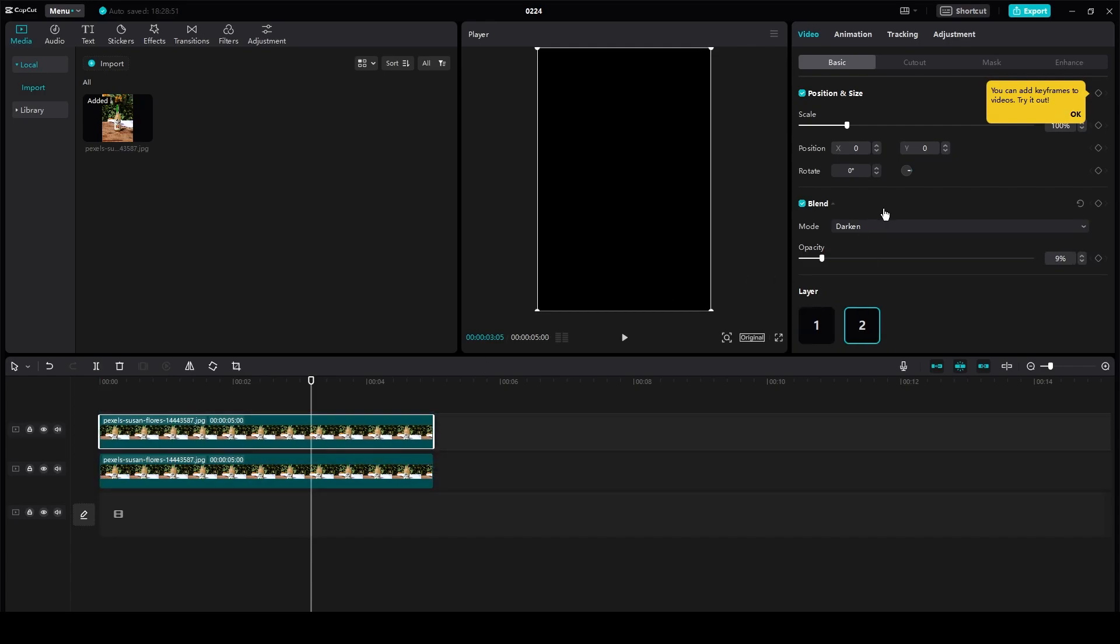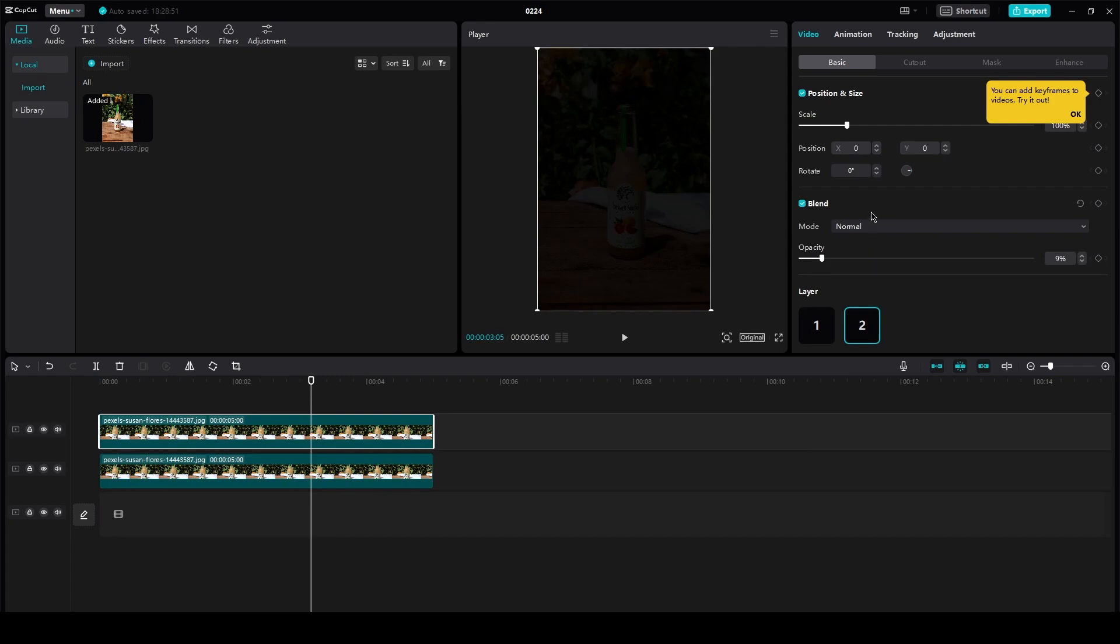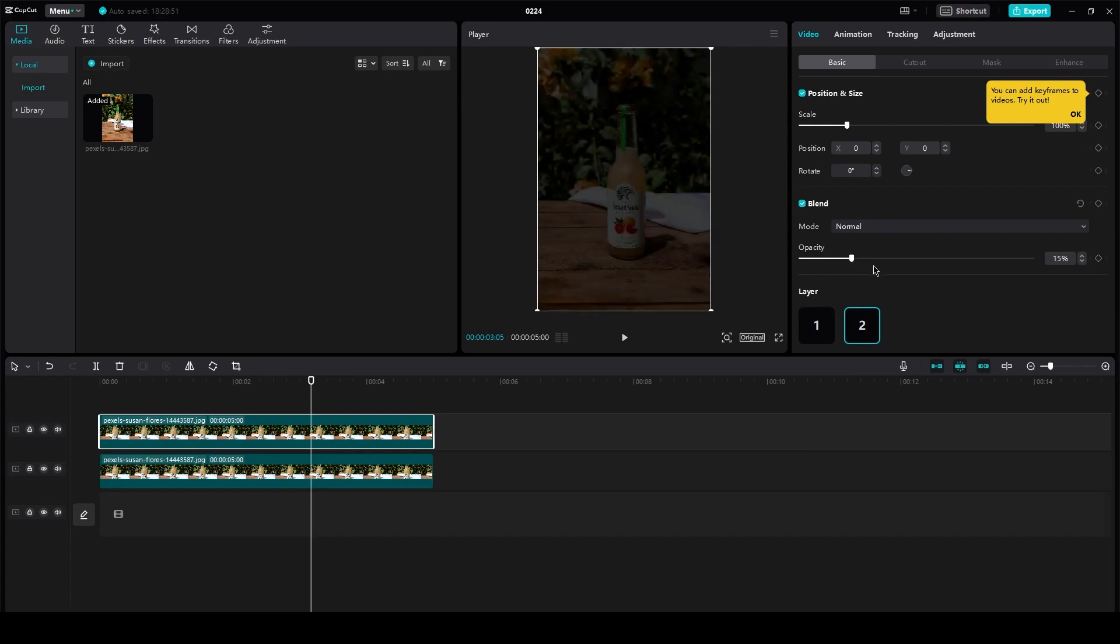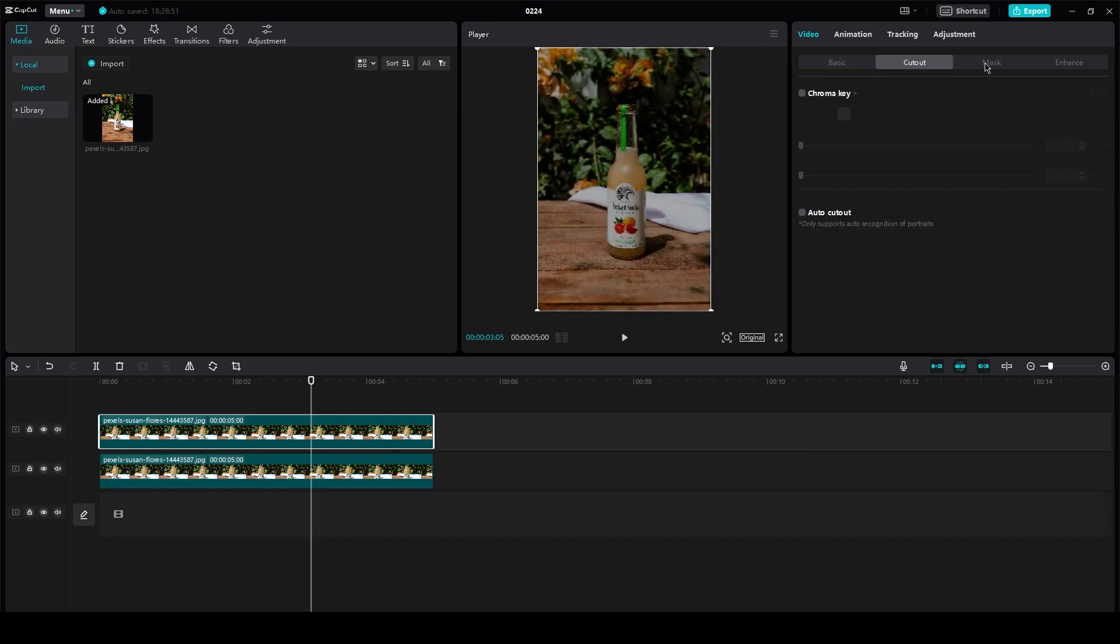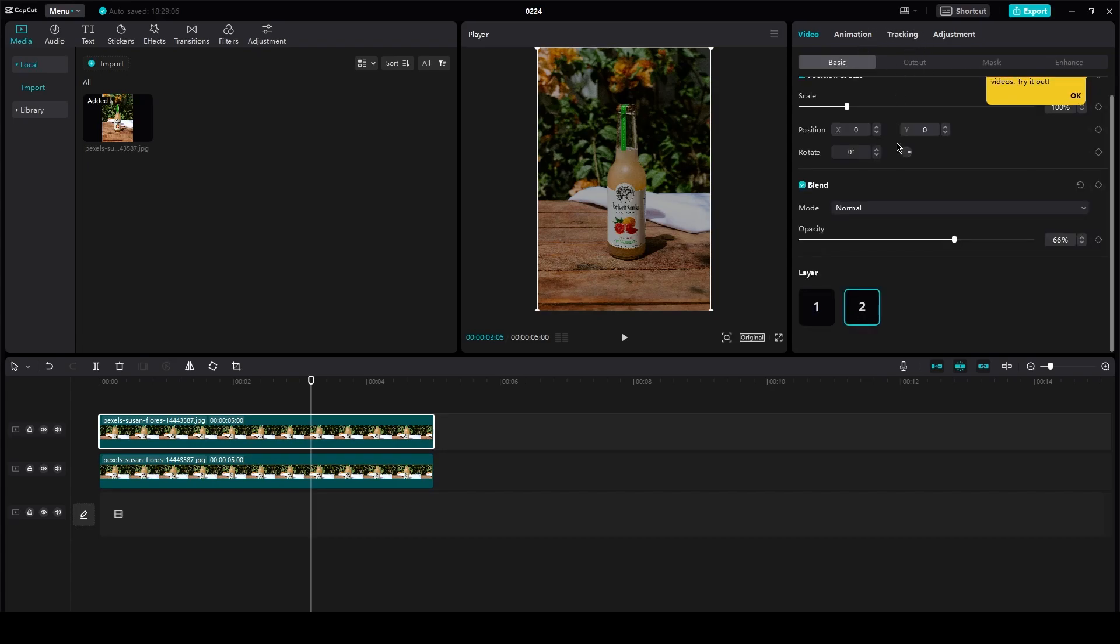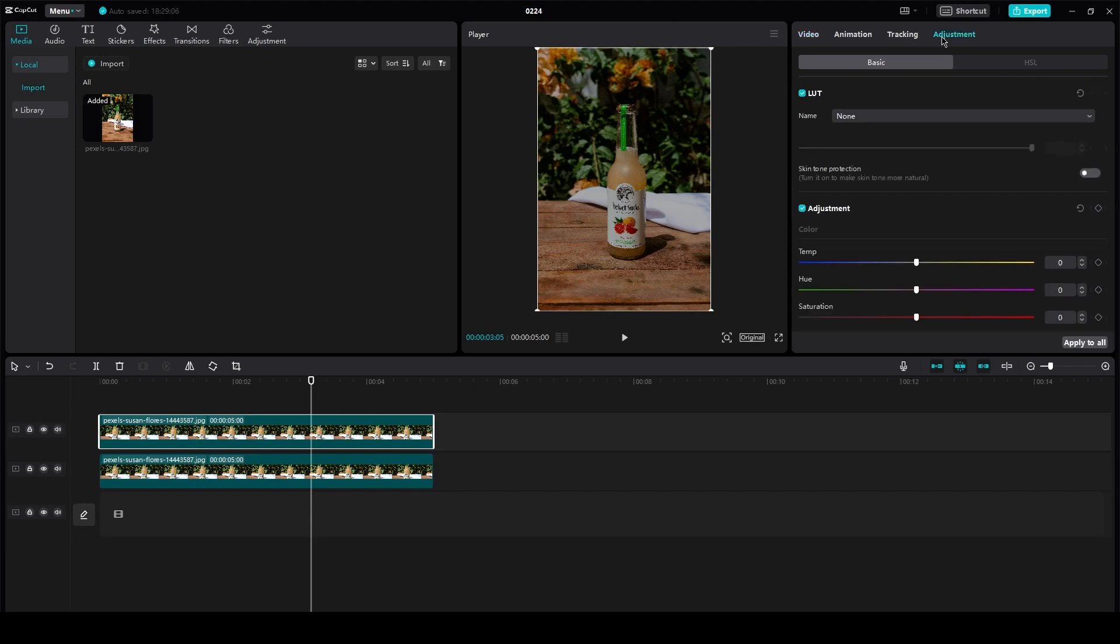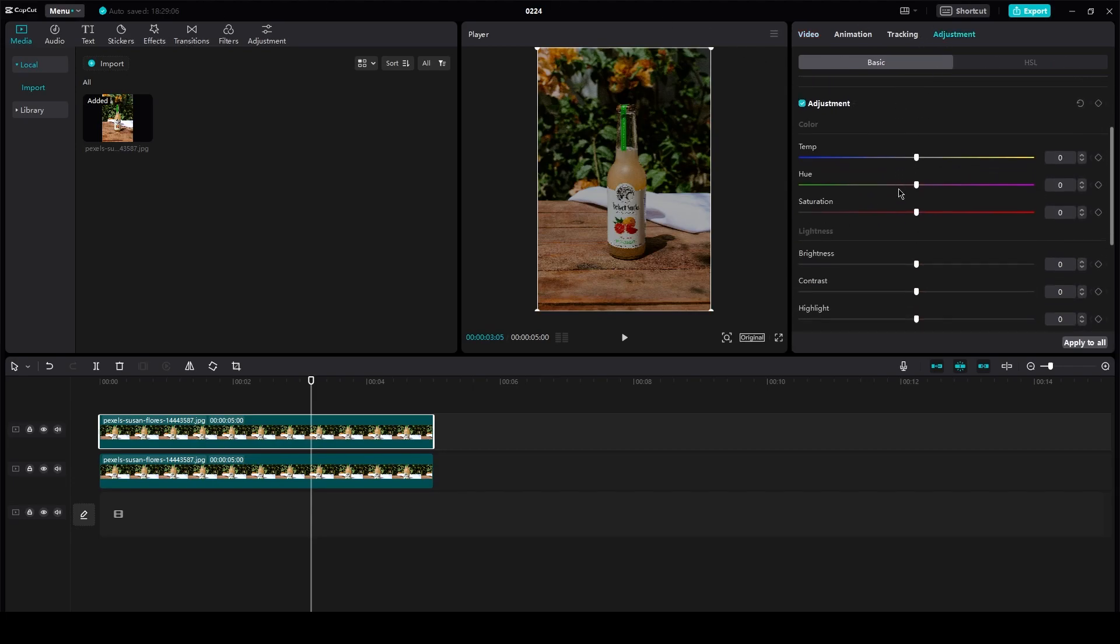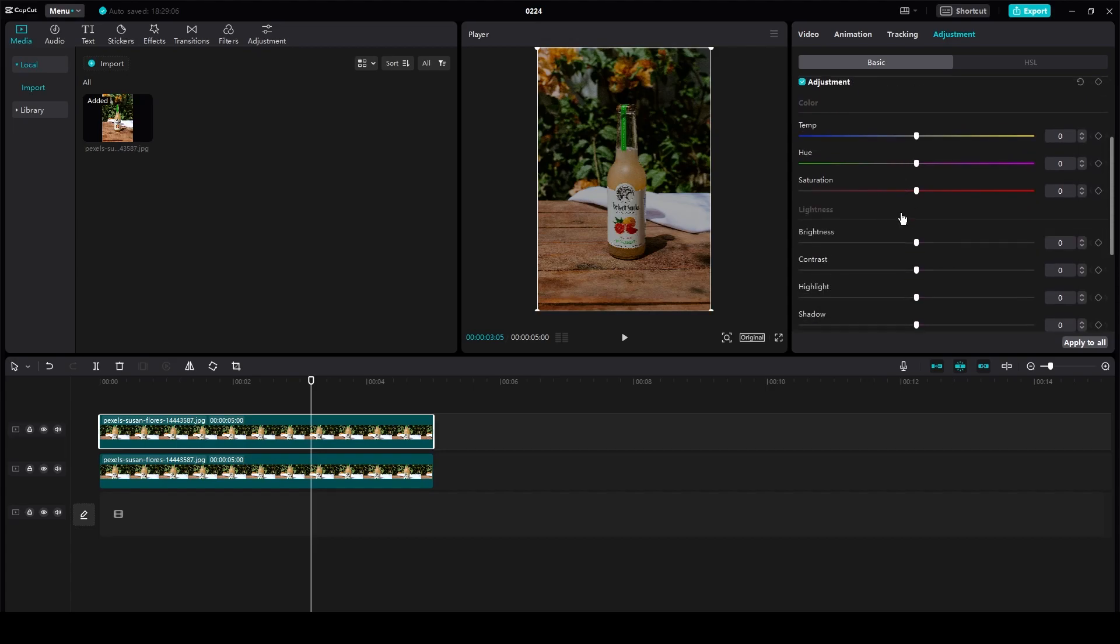So just mess around with the mode, and then once you mess around with the opacity, then finally what you can do is you can just mess around with the color by going into your transition effects, or you could also go into your adjustment where you can mess around with the color.